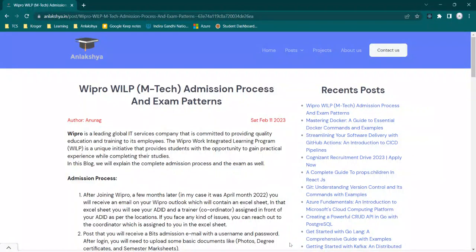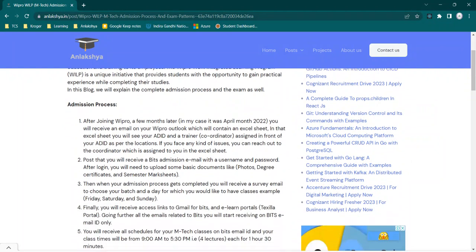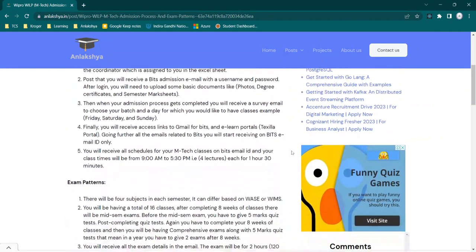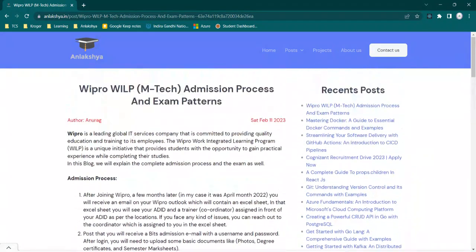Hello guys, welcome back to our channel. In today's video, we will be talking about Wipro WILP M.Tech admission process and exam patterns. WILP is a Work Integrated Learning Program provided by Wipro to BCA and BCS graduates. You will get an M.Tech degree of four years from Wipro WILP. In this video, I have mentioned the complete process about M.Tech admission and exam pattern.